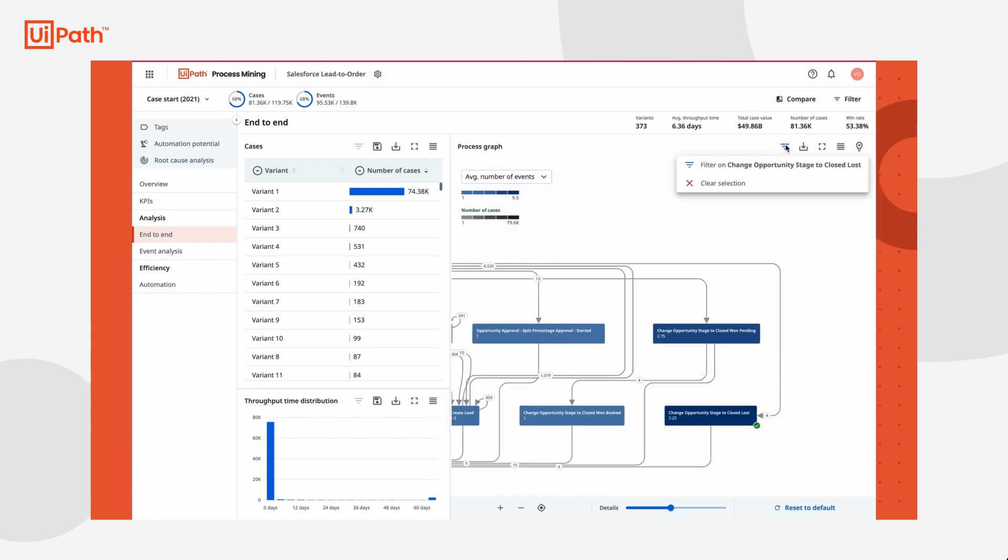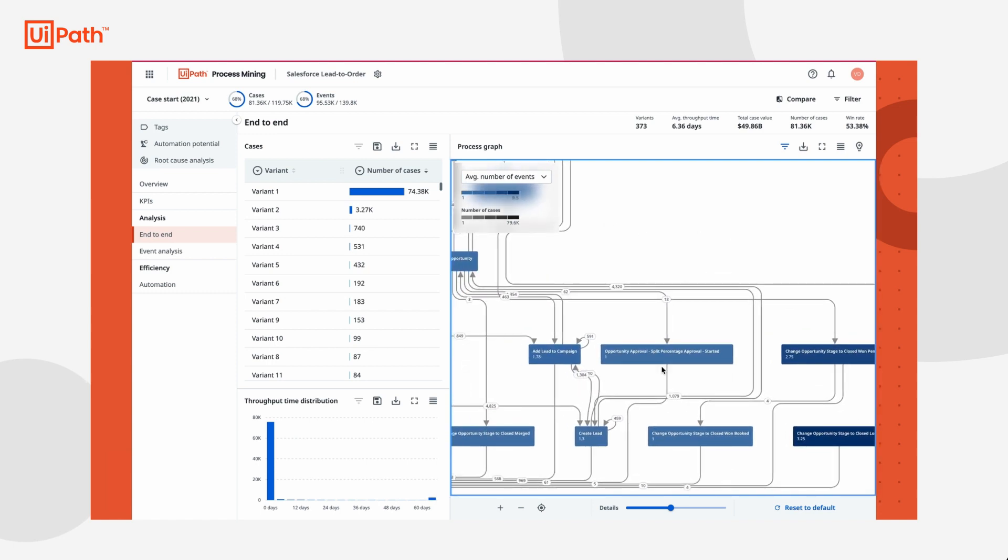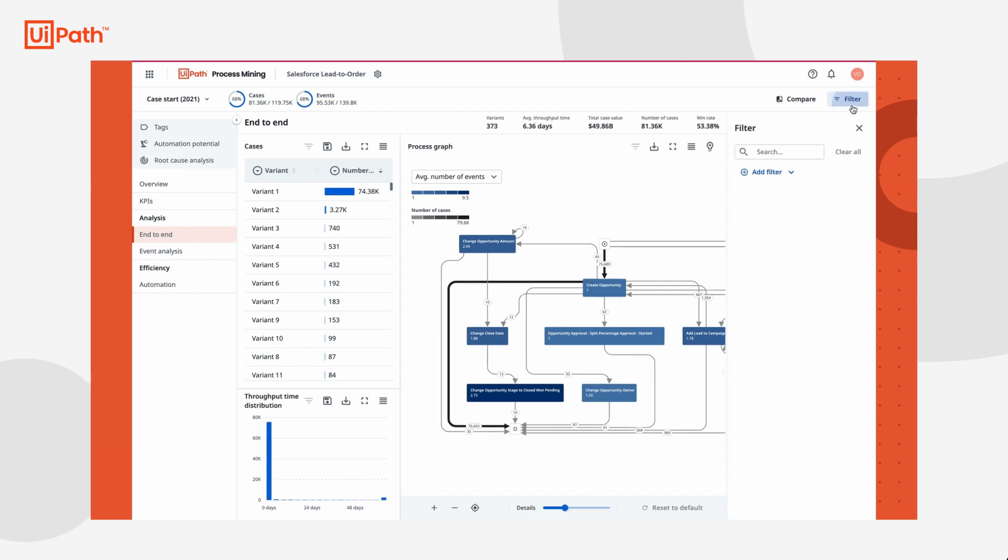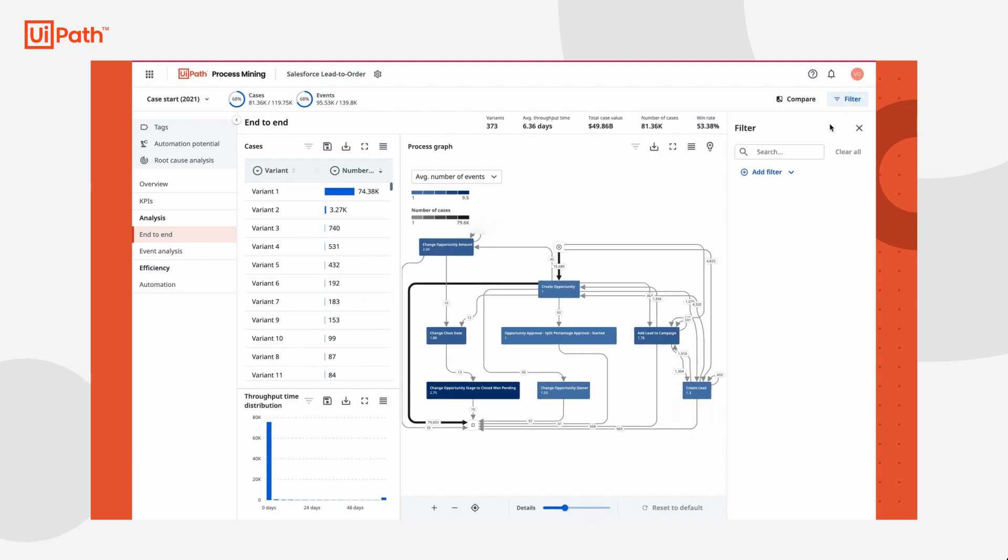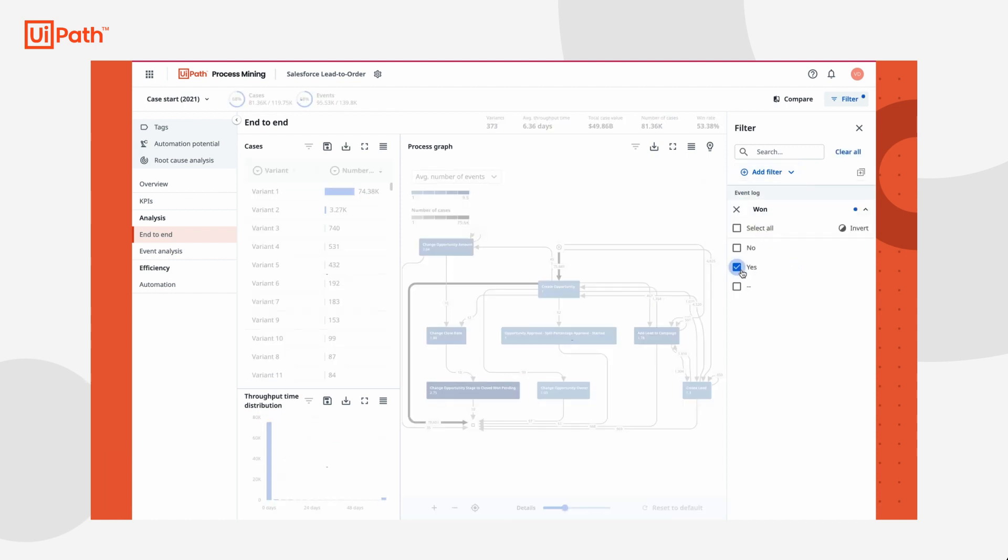Tasha's first objective is to identify ways in which she can help her team increase their win rate, which is currently sitting at just over 50%. To start this process, she filters by cases that were won. Now she can see how the process graph and metrics look only for cases that are won.